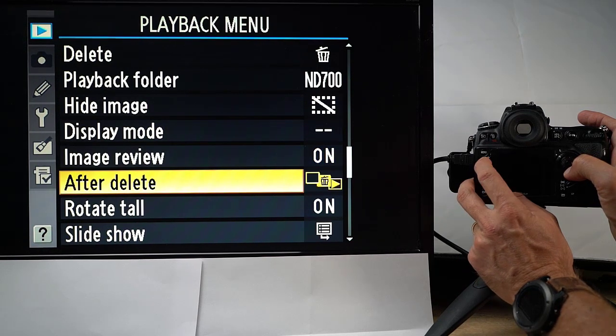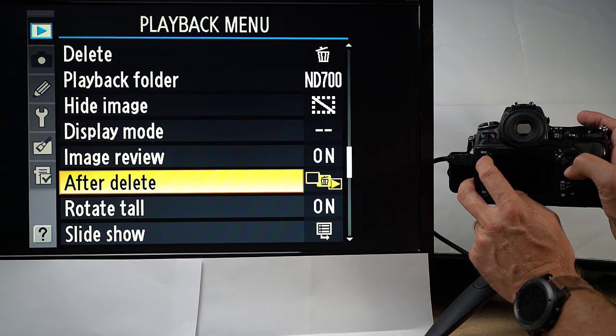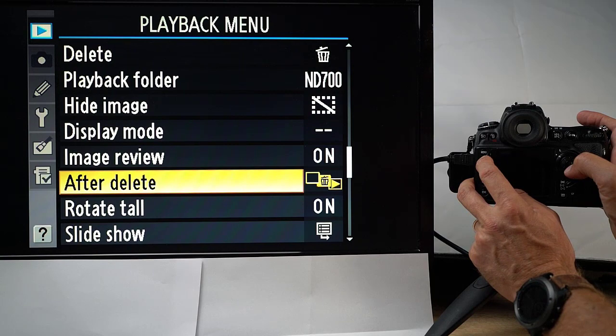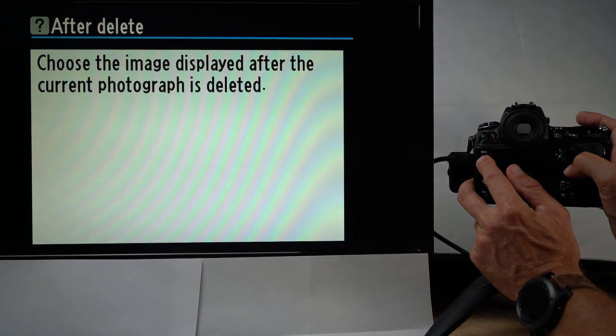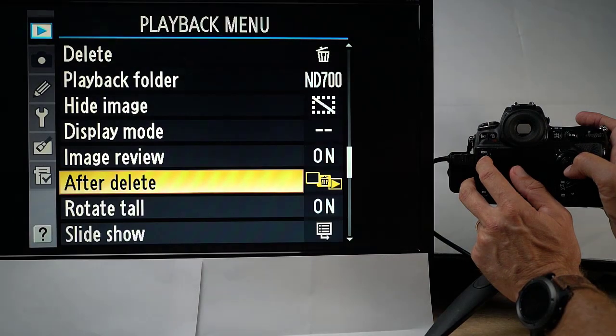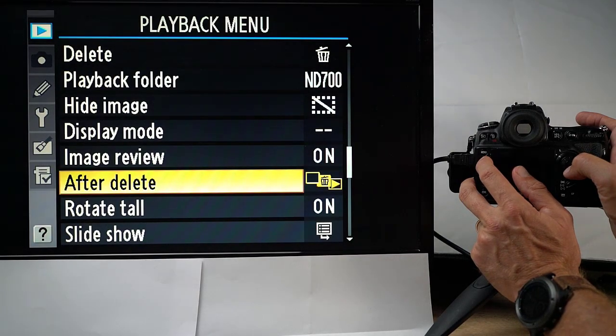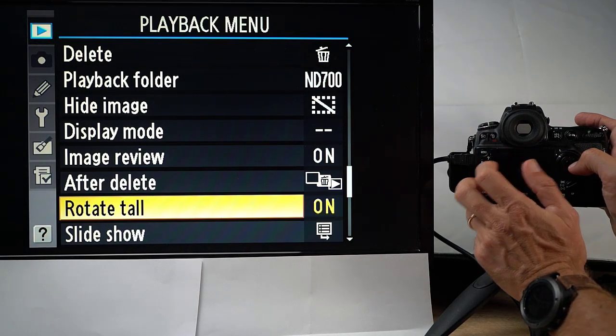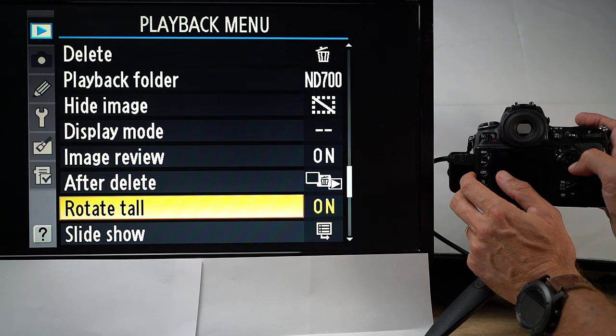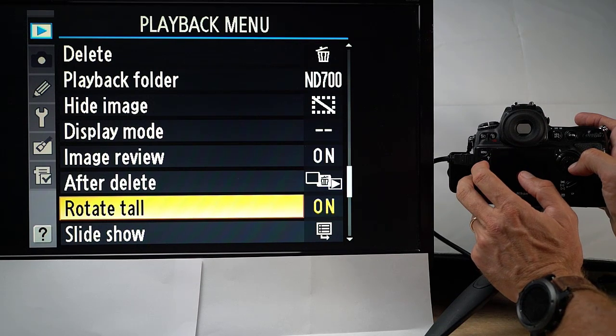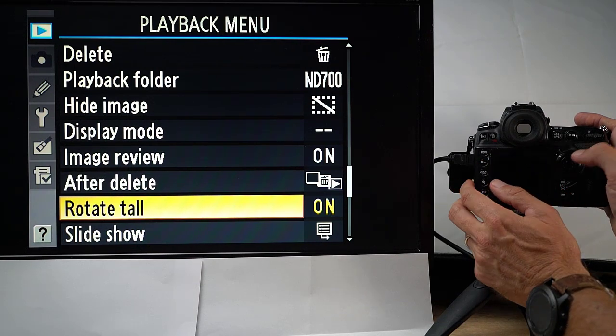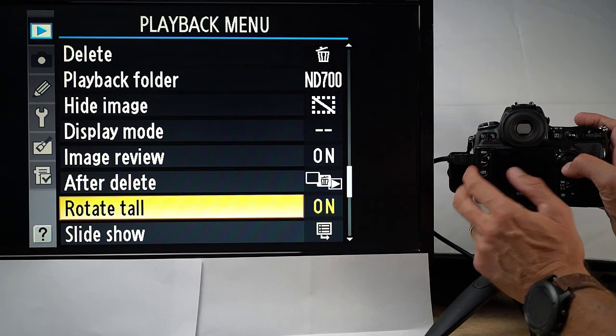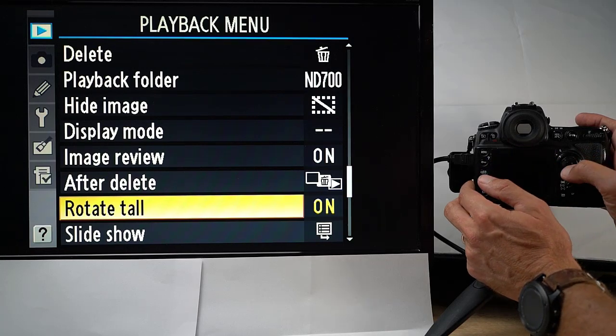After delete, that has to do with whether you step one picture forward or one picture backwards relative to the one you're deleting. So this is very fine tuning, but it is of course nice that you can control this. Rotate tall simply means that if you're taking a picture in portrait mode, then it will be turned 90 degrees. But the advantage is you don't have to turn your camera if you have a mixture of portrait and landscape photographs.